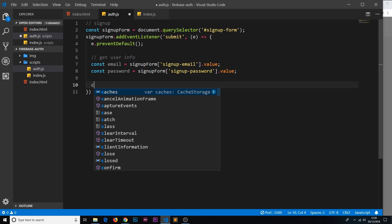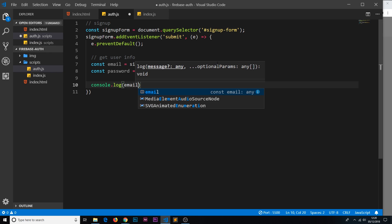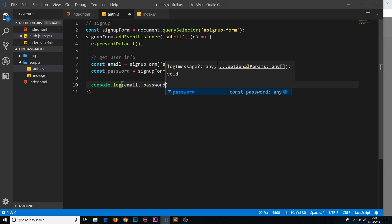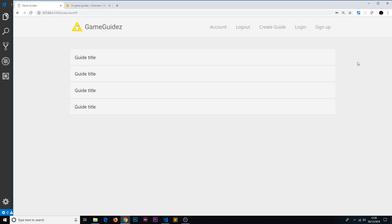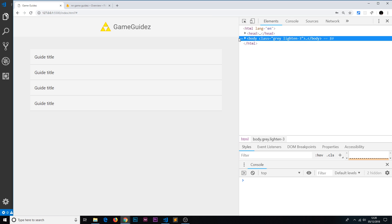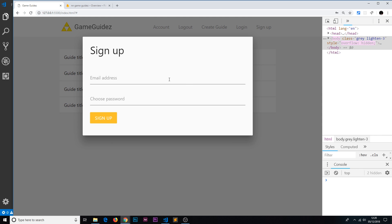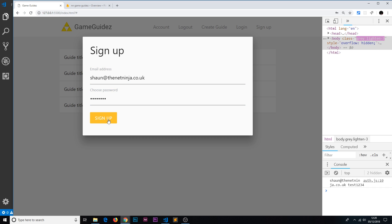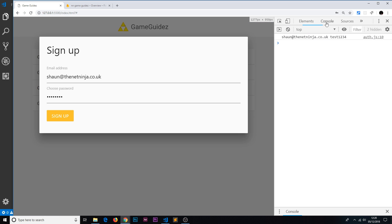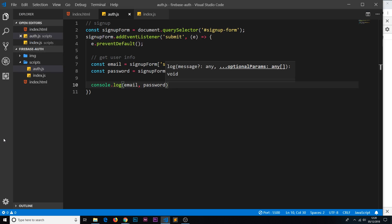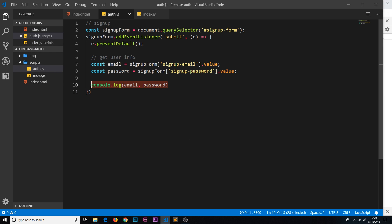Let's try logging these to the console: console.log(email, password) — we'll log both to see if this works. Over here we'll open the console, go to sign up, type in 'sean@netninja.co.uk' and 'test1234', click sign up, and we can see both values logged to the console. So now we have those values, even though we're not actually doing anything with them yet.